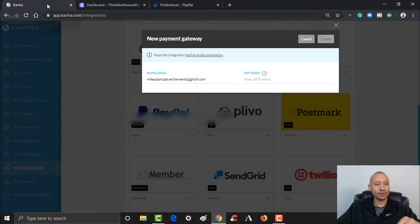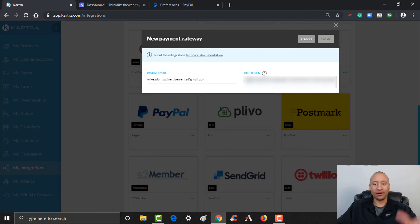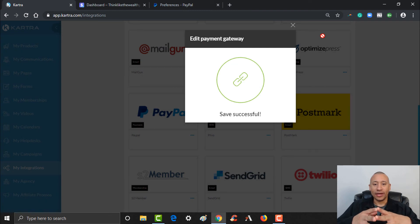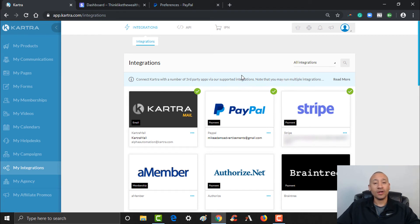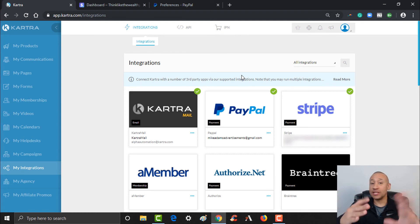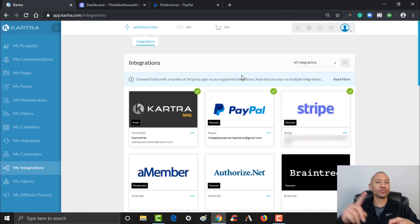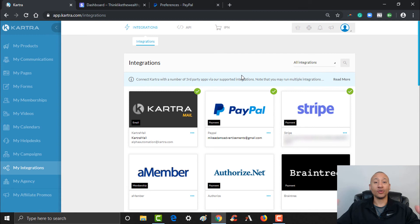Grab that PDT token, copy it with Ctrl+C — I have it blanked out in the video — then come back to Kartra and paste it into the PDT token field with Ctrl+V. Click 'Create' and as you can see it saves successfully, so we're good to go. The payment gateway is now configured, and you can see the checkmark confirming the integration is activated. Just like that, we've been able to integrate both Stripe and PayPal so we can use either or both to accept payments for your digital products or services on your Kartra website.